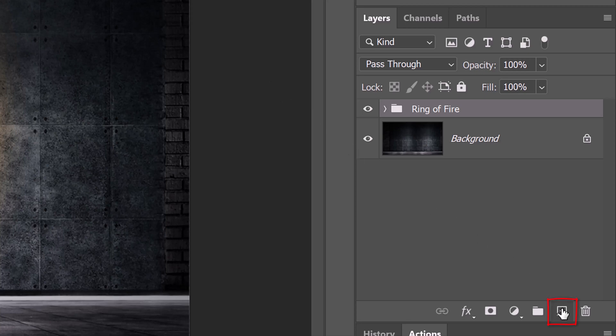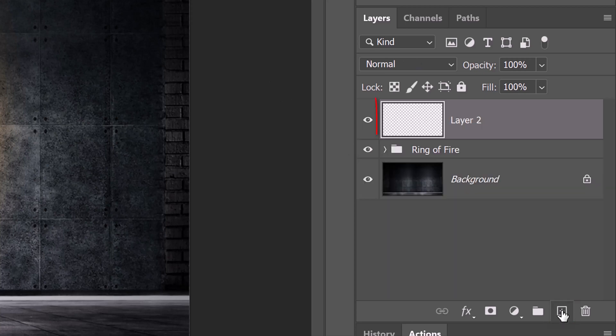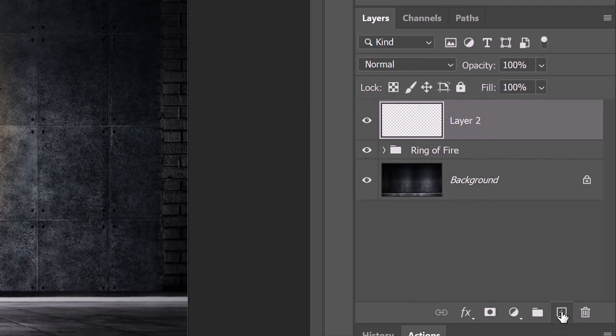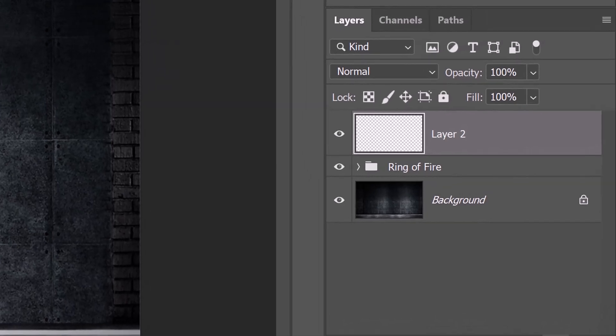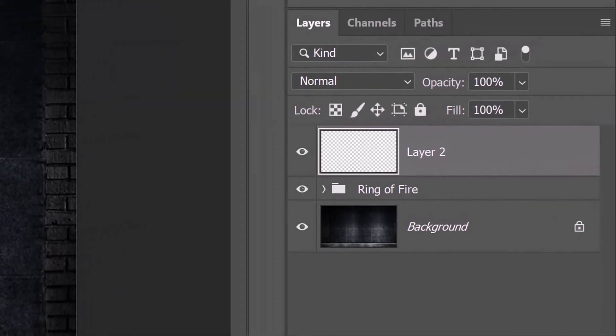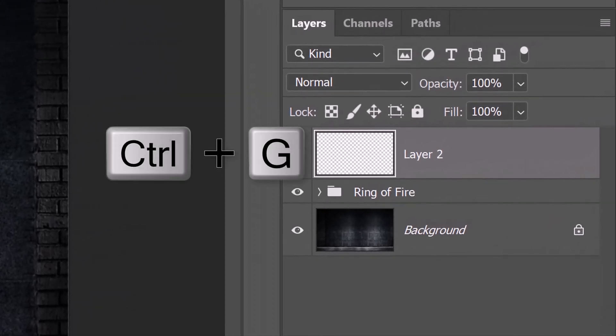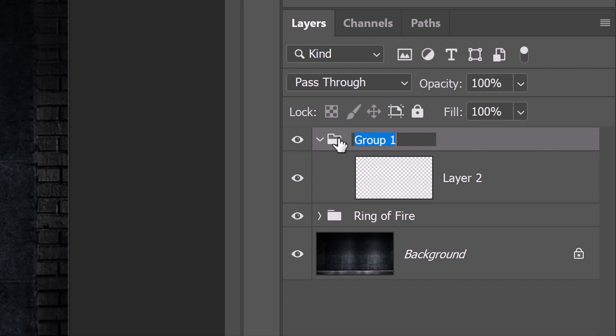Make a new layer. In this layer, we'll add sparks, but before we do, let's place it into a folder as well. I'll name it Sparks.